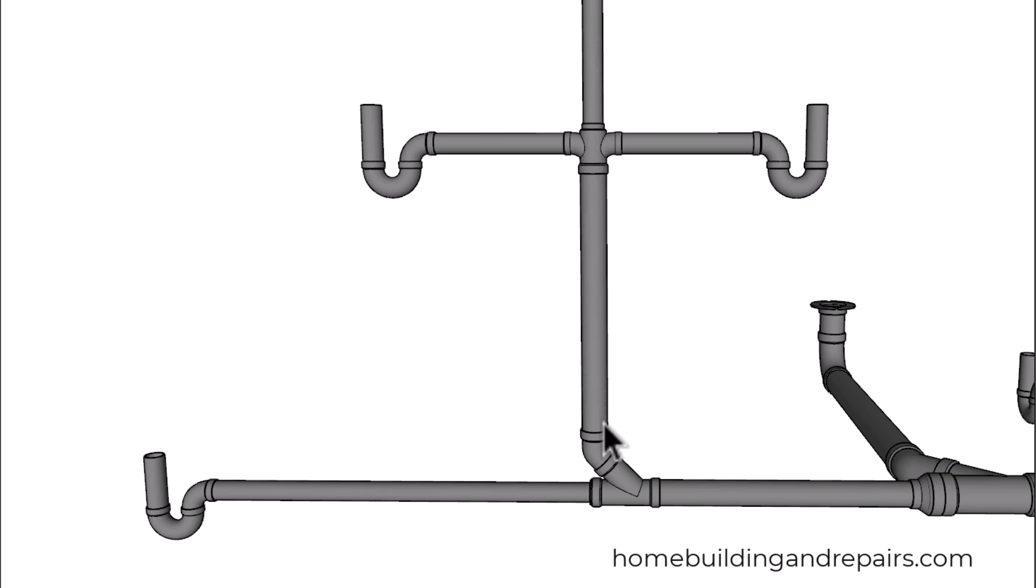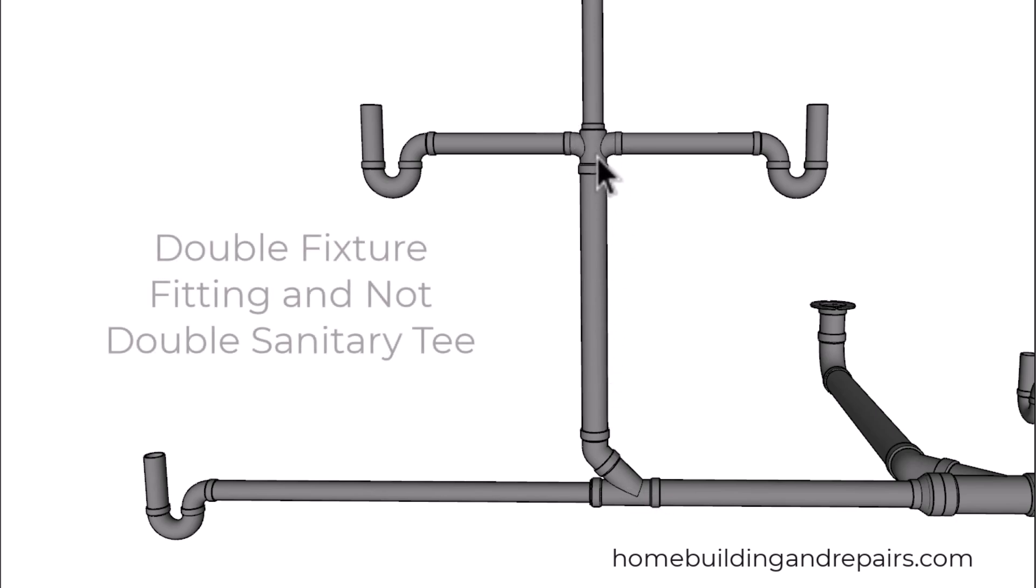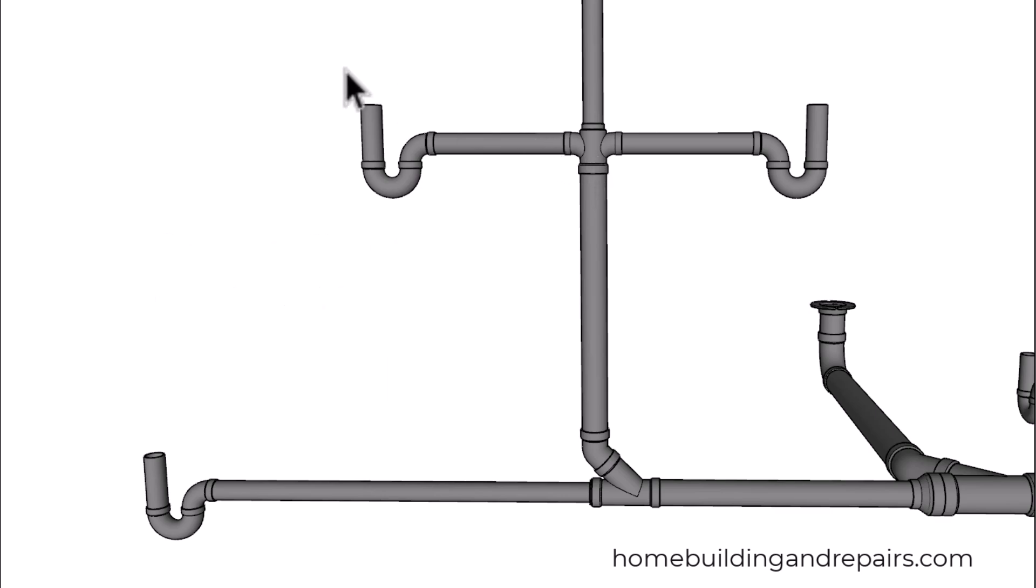This type of fitting might not be approved by some building codes either, even though I don't think you'd ever have a problem with this design. There's a good chance this fitting will need to be a double fixture fitting and not a double santee fitting.